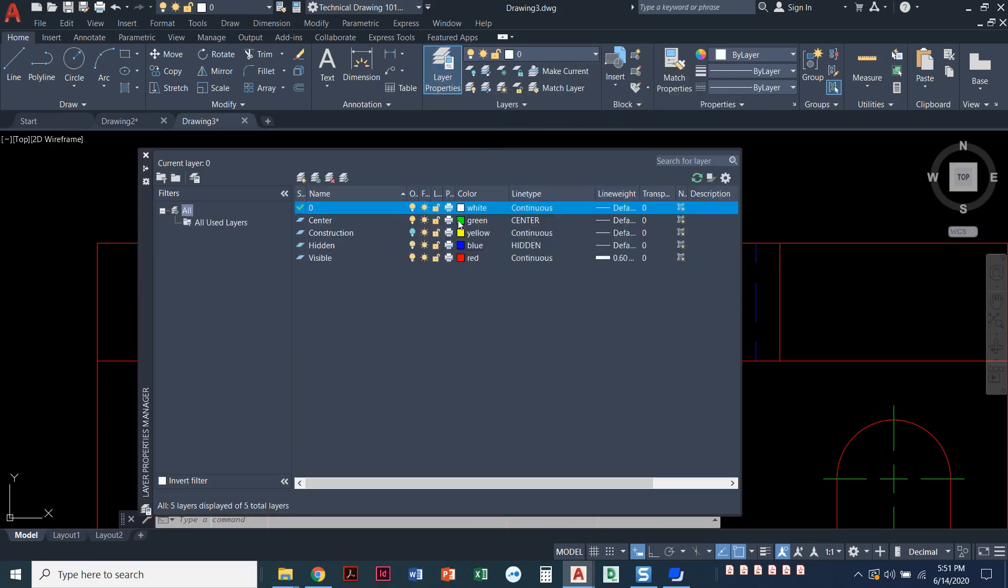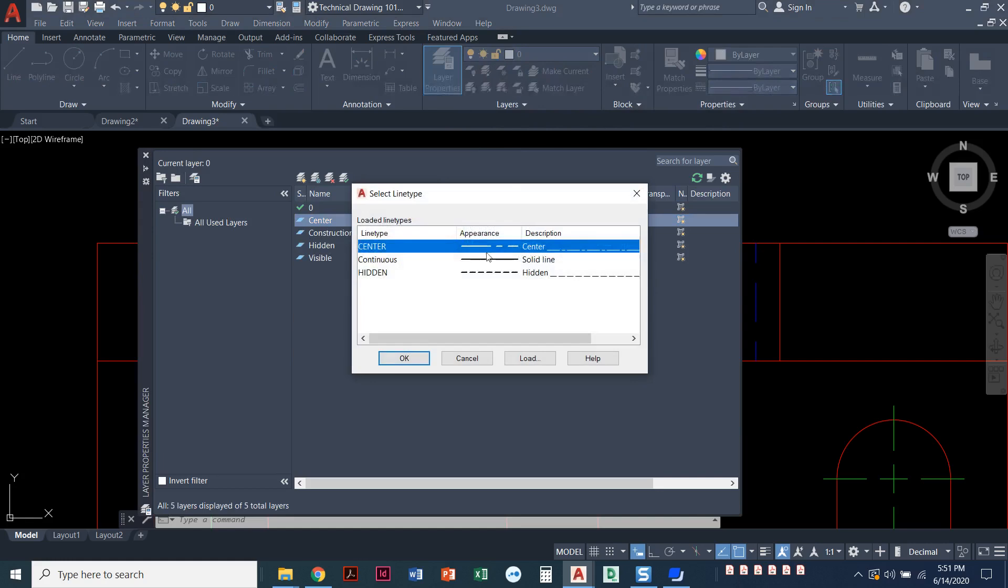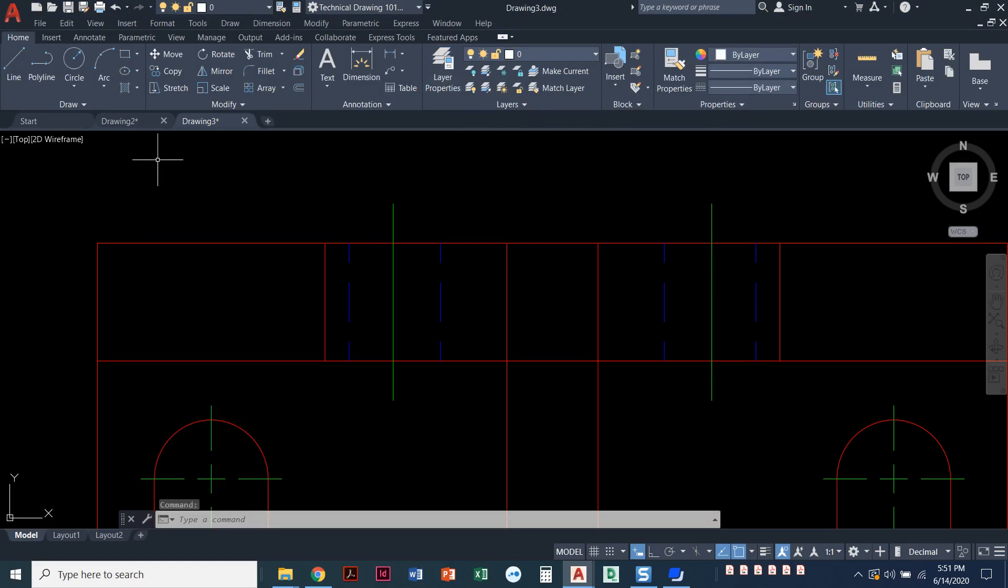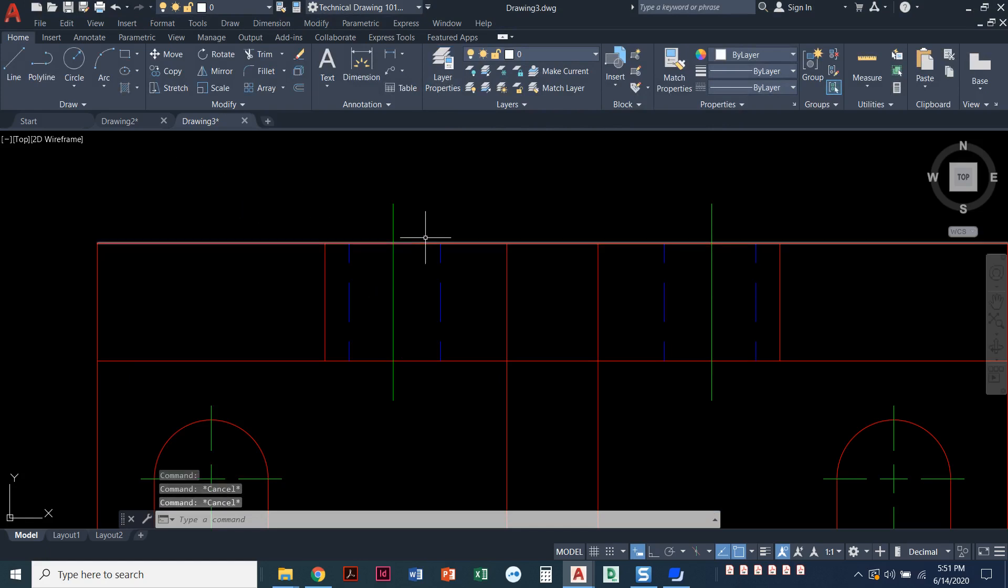If I go to my layer properties, I can see that it's supposed to be that long, short, long center line type, but the problem is it's not showing up that way.